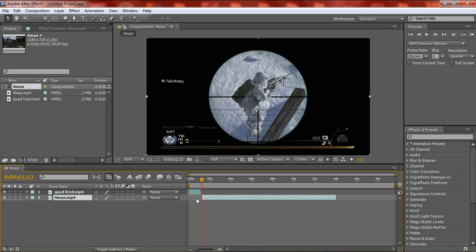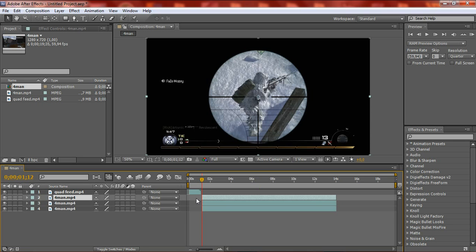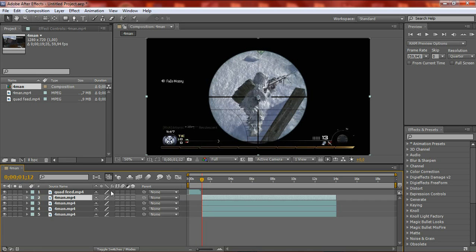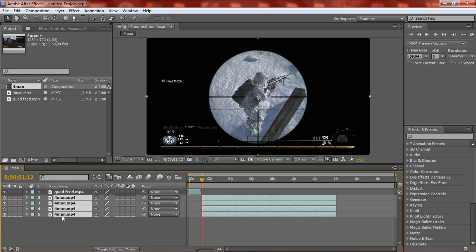Then you want to duplicate the layer three times by clicking Ctrl+D. So one, two, three — now you have four layers. We're going to mask now. Select all by holding Ctrl and clicking on every clip.